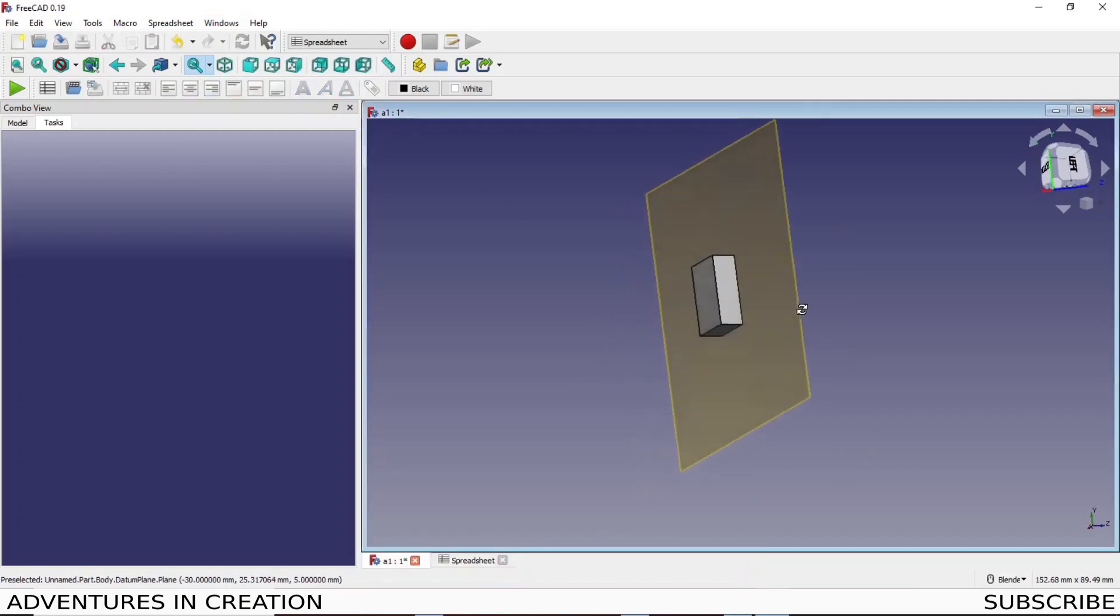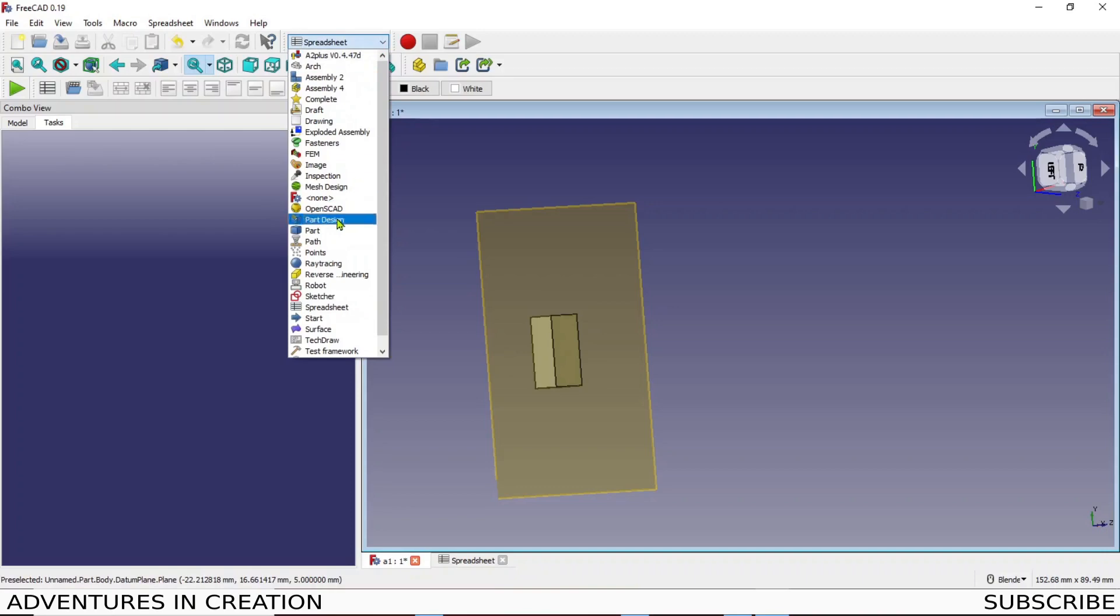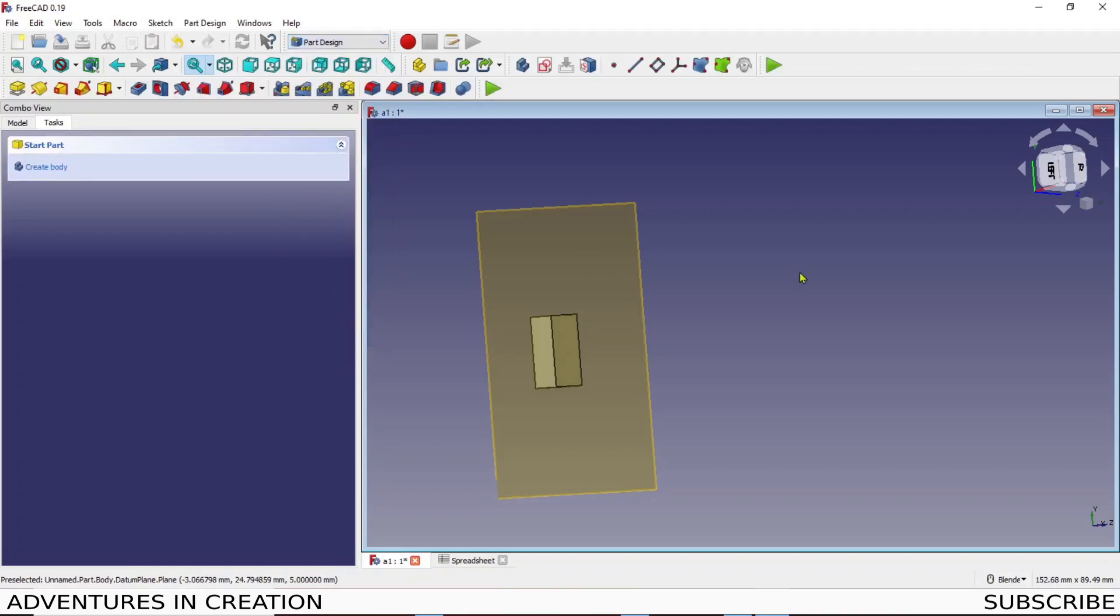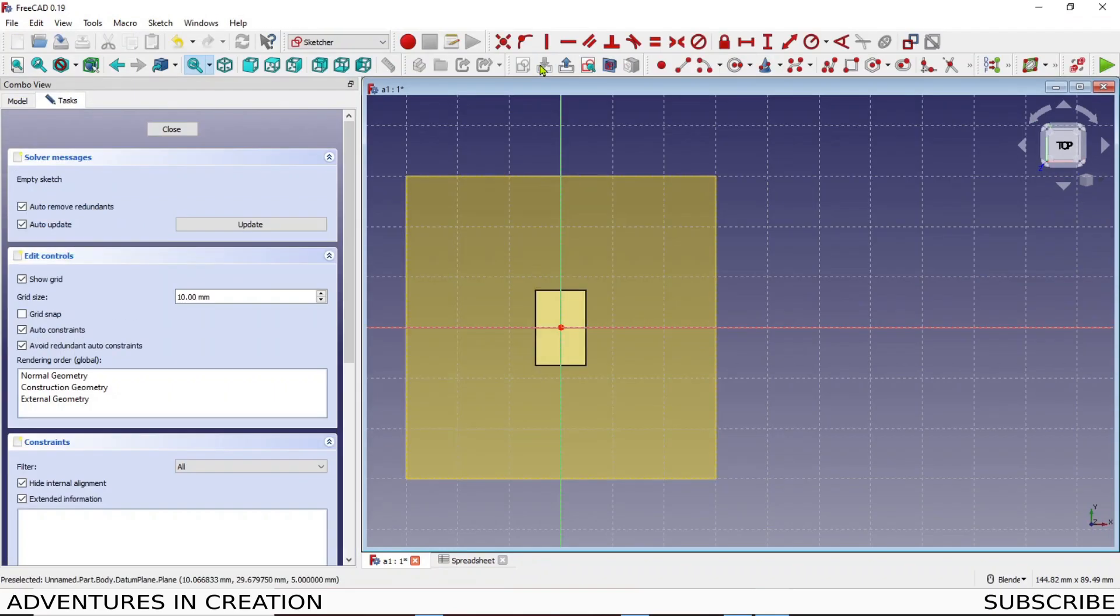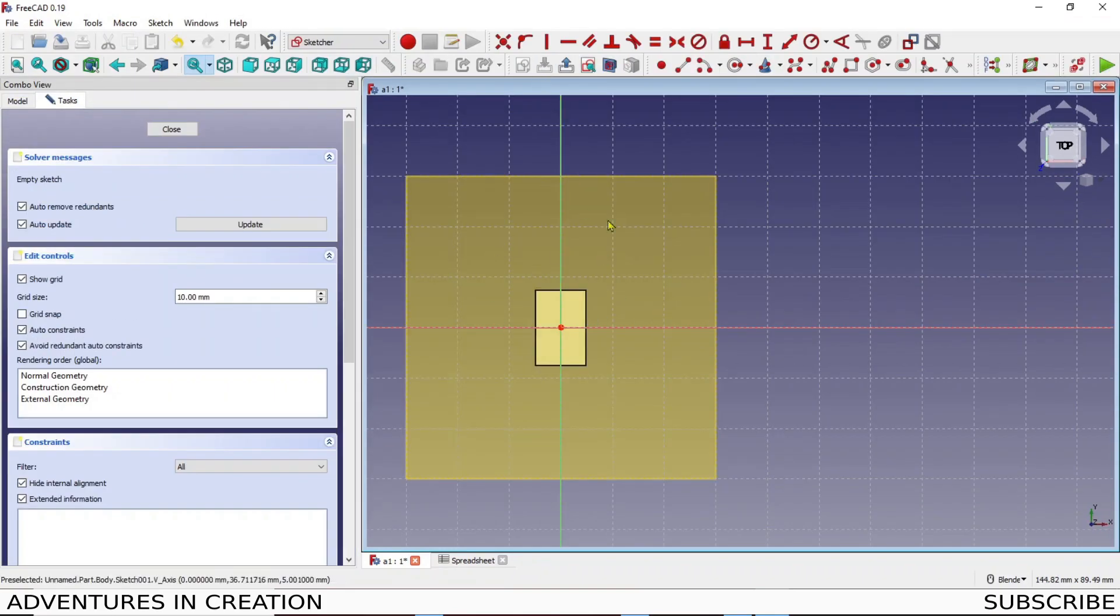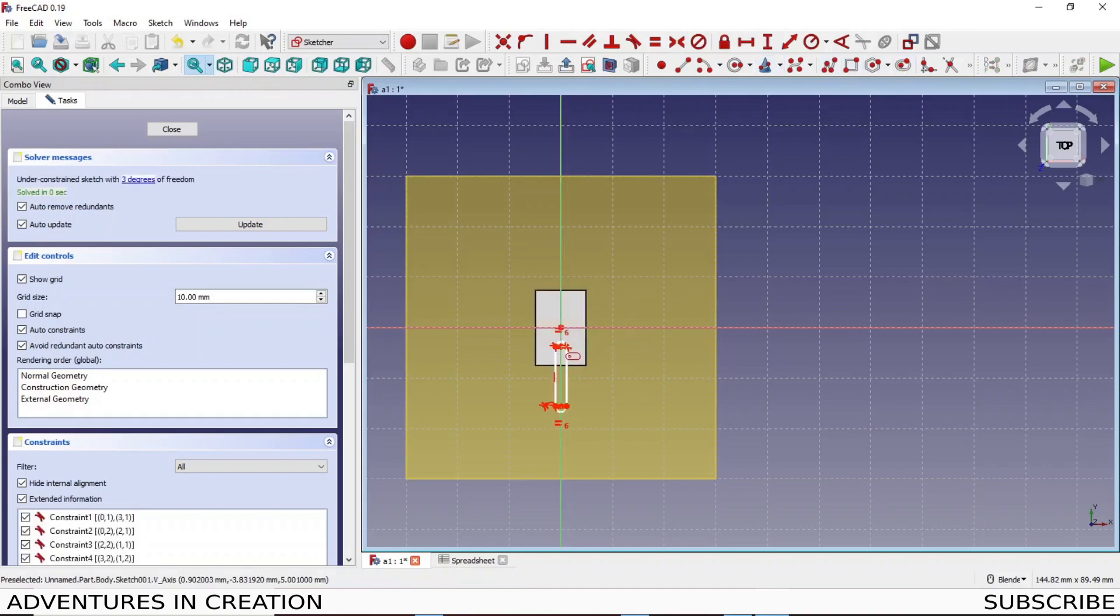And now what we're gonna do is we're gonna create a sketch. So we go back into our part design and we're gonna make our sketch actually on this plane. So we're gonna sketch and we're now sketching on this plane. We can cut out whatever we want to cut out. Let's cut out a slot that starts here and run it up to here.